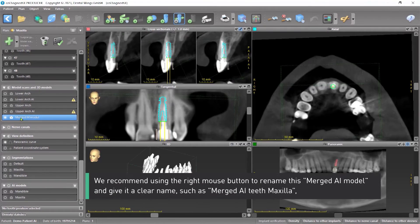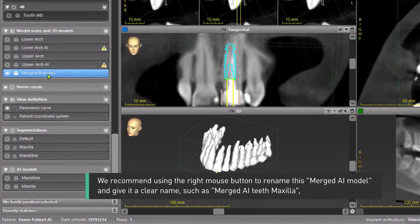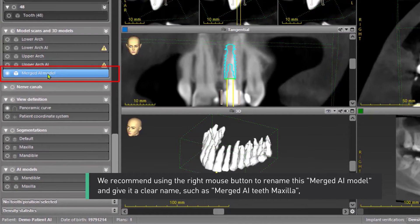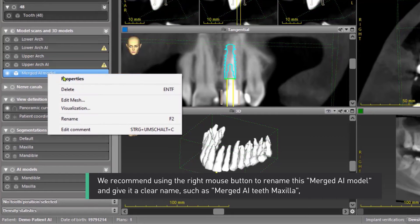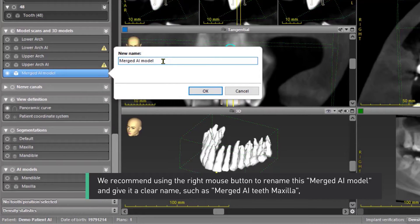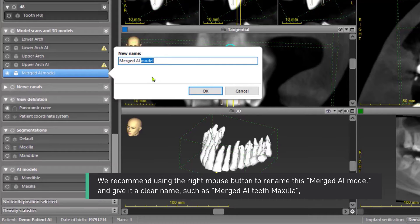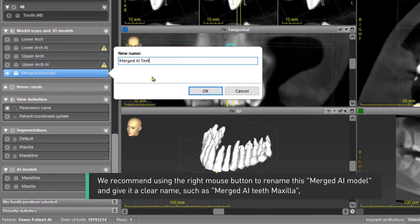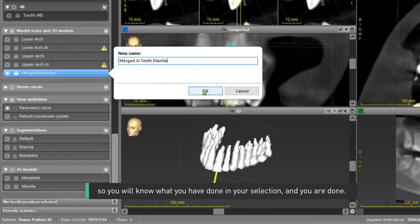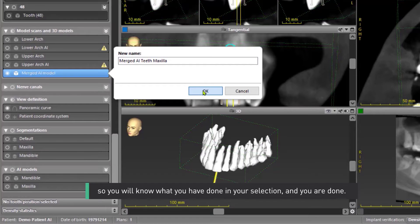We recommend using the right mouse button to rename this merged AI model and give it a clear name such as Merged AI Teeth Maxilla. So you will know what you have done in your selection and you are done.